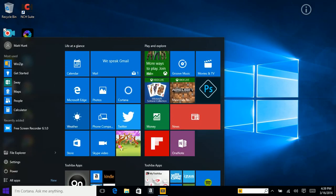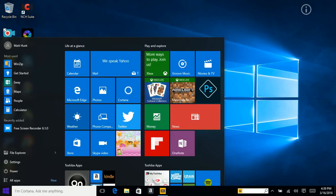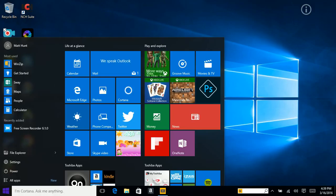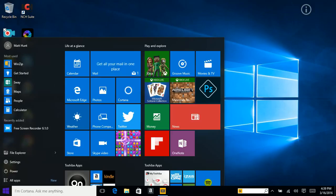Alright, so this is going to be a tutorial on how to use Windows 10. If you recently upgraded to Windows 10, you came to the right place. I want to show you what things you should do when you upgrade to Windows 10, in just a few.